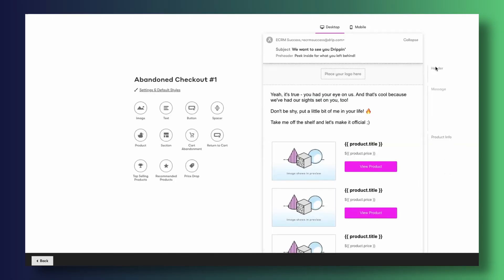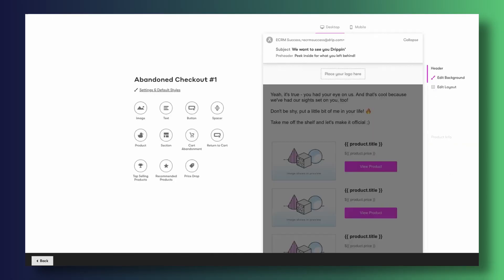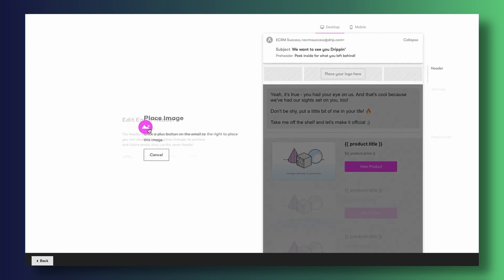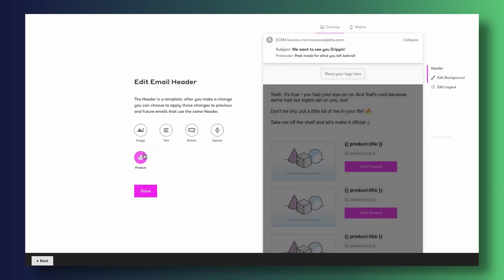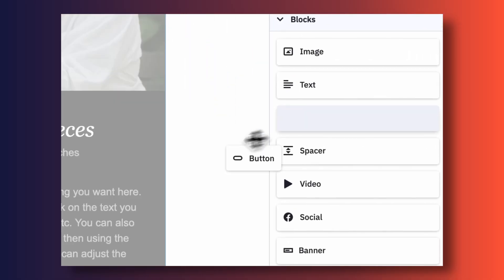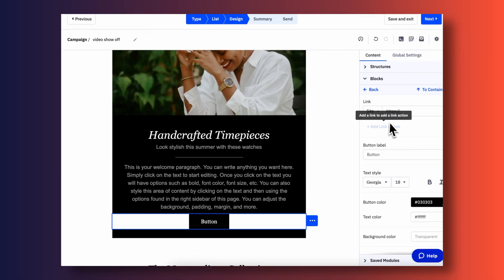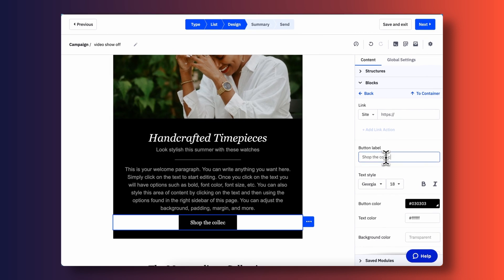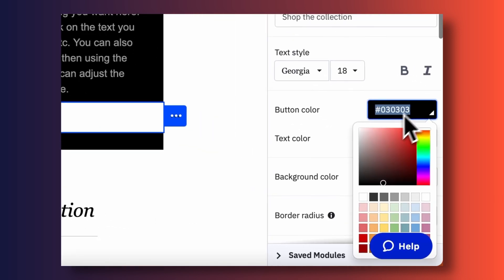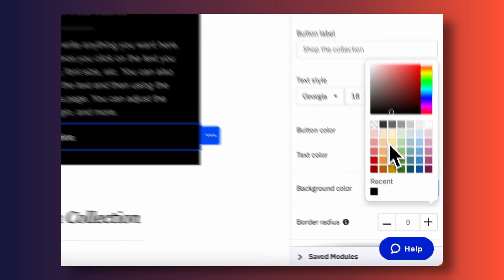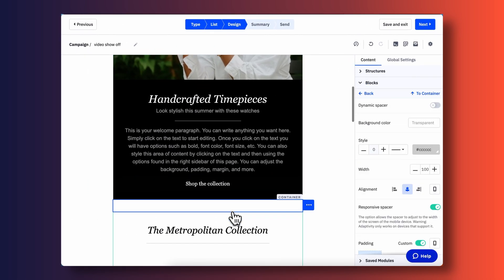Drip forces you to work in blocks. For example, it treats the header of your email as a block, the body and content as a separate block, and the footer as the last block. They do this so you can repurpose blocks across different automations and campaigns, which is fine. ActiveCampaign is a little more straightforward — you have a canvas and a drag-and-drop editor, and you simply drop things into it: images, text elements, and more. You can also save specific email layouts as templates to use in future campaigns.